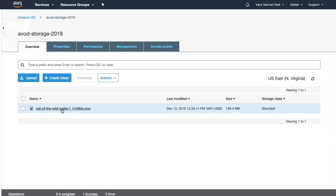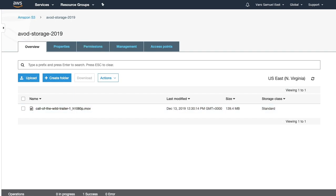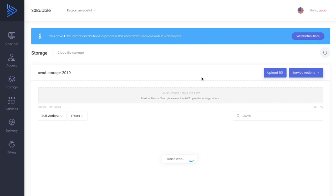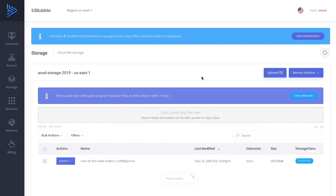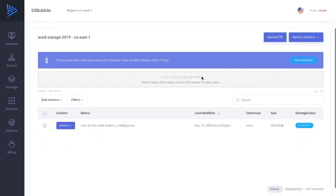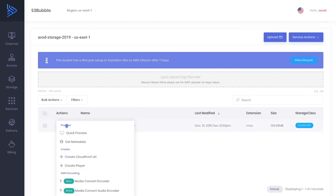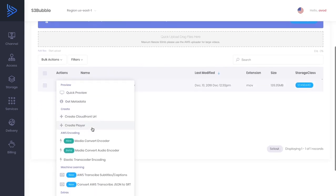Great, our video has now uploaded so we want to encode this into HLS. If we go back to S3 Bubble, do a quick refresh, and you can see our video has been uploaded to our storage bucket. Let's go ahead and encode this to HLS.